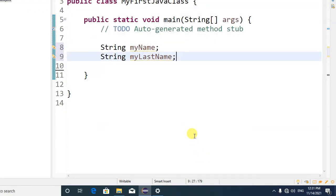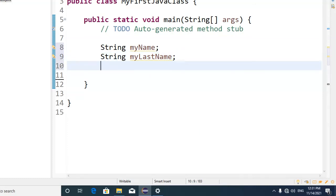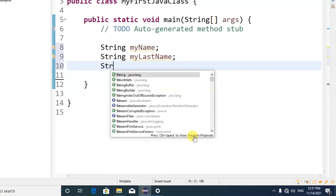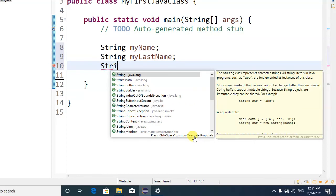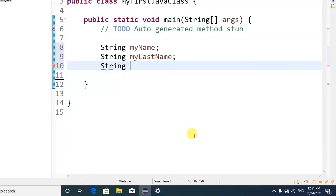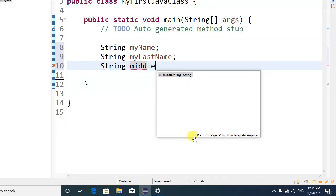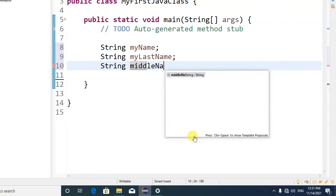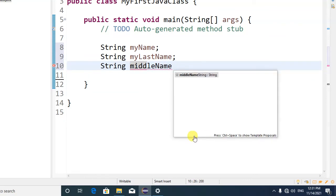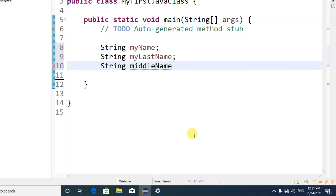Let's write this: String 'middleName.' Here I press space. Okay, okay, the space came, right?